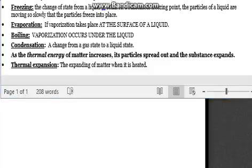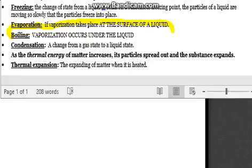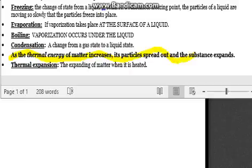After that, we have boiling — vaporization occurs under the liquid. That's essentially evaporation. Condensation is a change from a gas state to a liquid state. When water is boiled so much it turns into a gas because it evaporates. As the thermal energy of matter increases, the particles spread out and the substance expands.